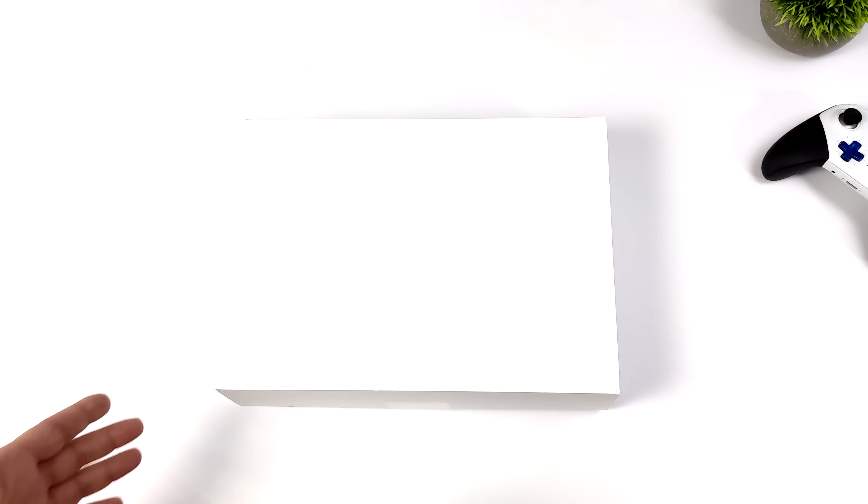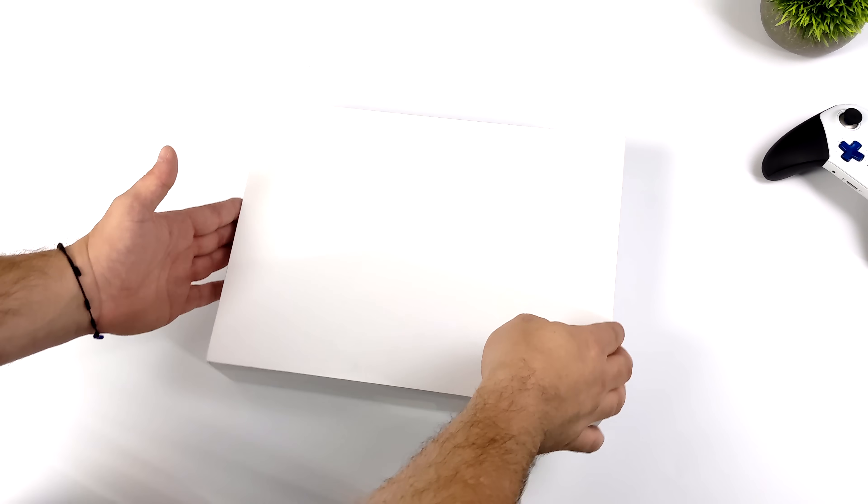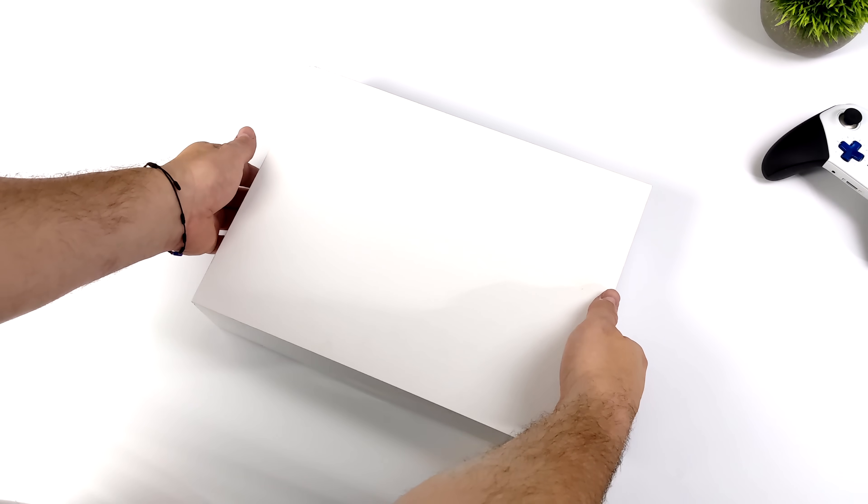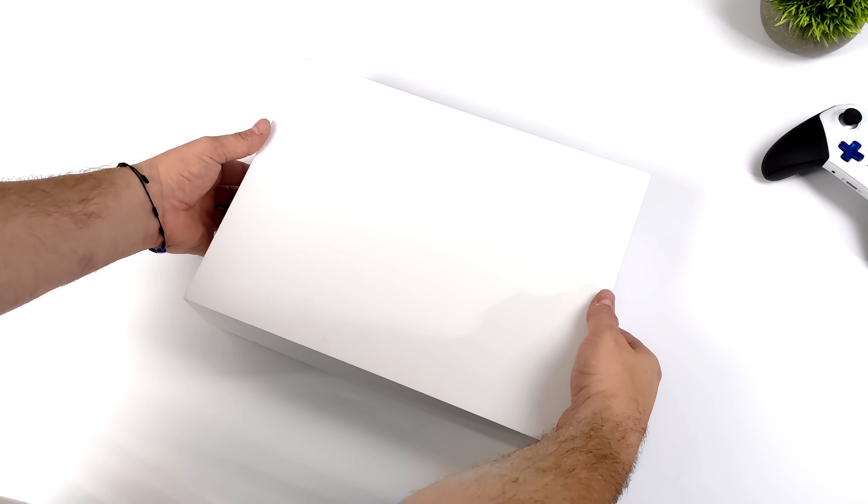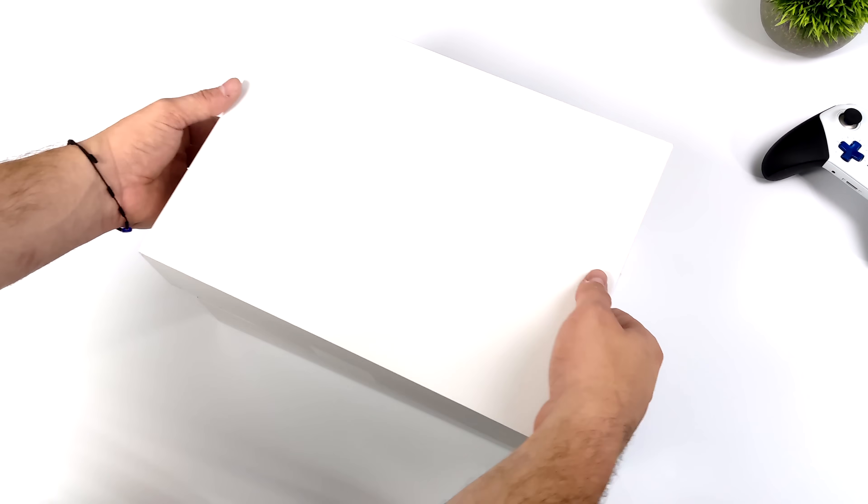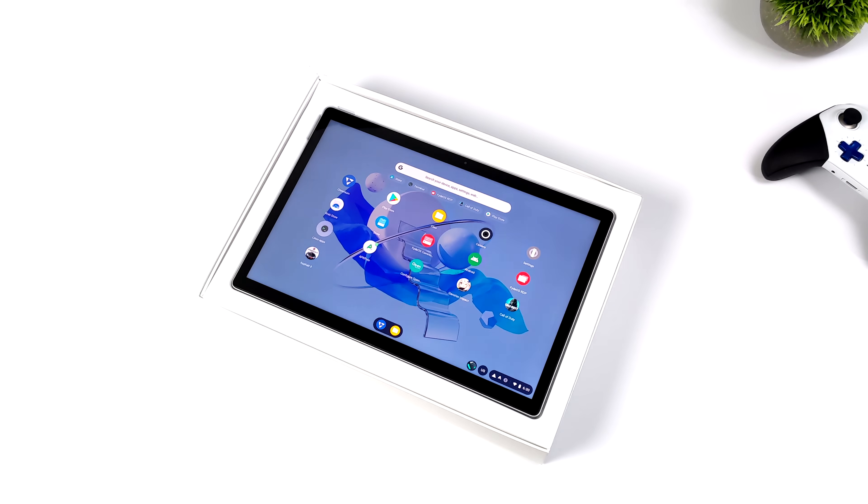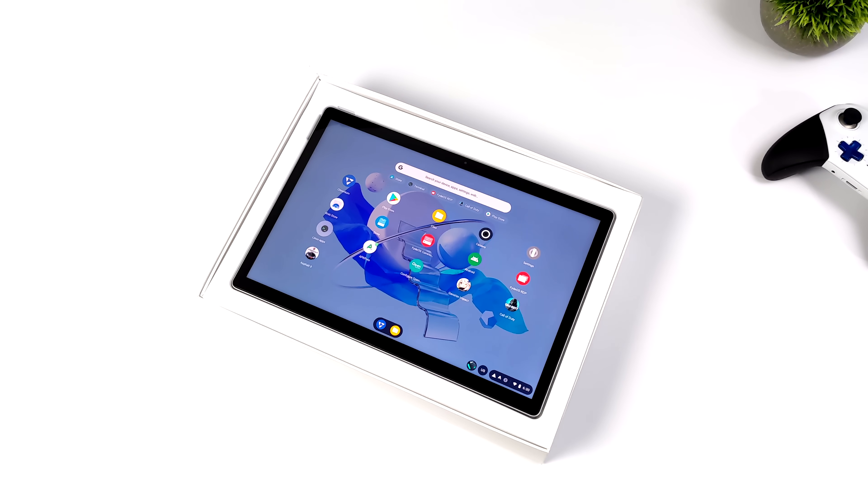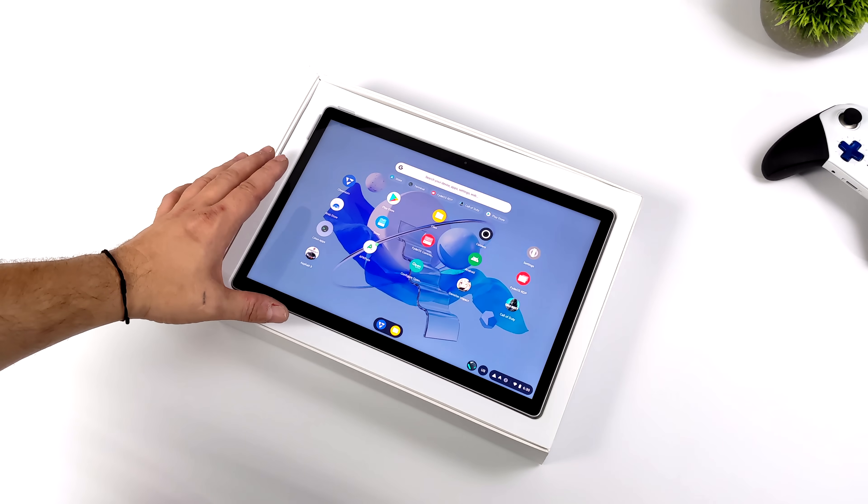What's going on everybody? It's ETA Prime back here again. Today we're going to be taking a look at the FadeTab Duo. This is an ARM-powered, hackable Linux tablet, capable of running FadeOS, several different variants of Linux, and even Android 12. Now I've actually had a few weeks to spend with the FadeTab Duo.